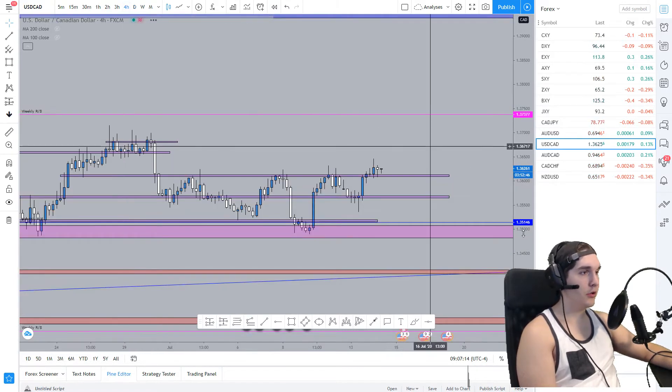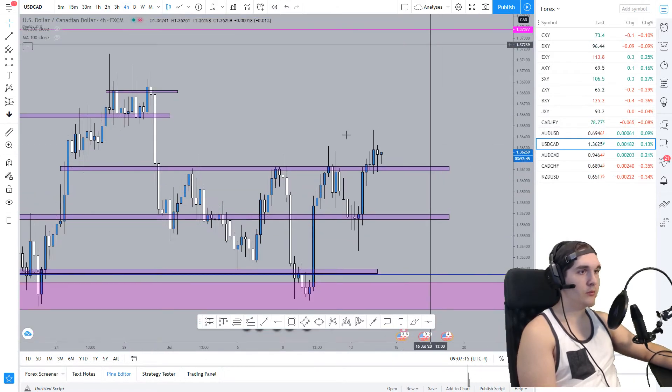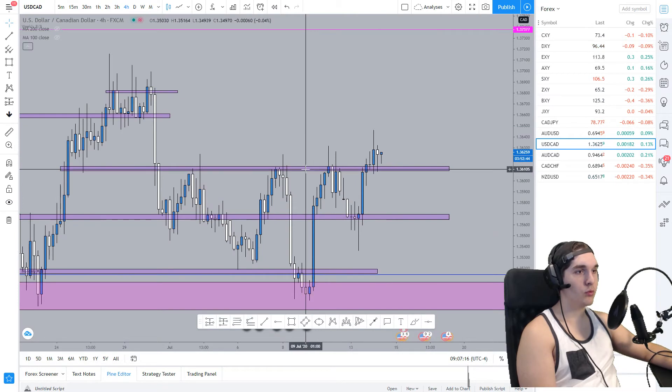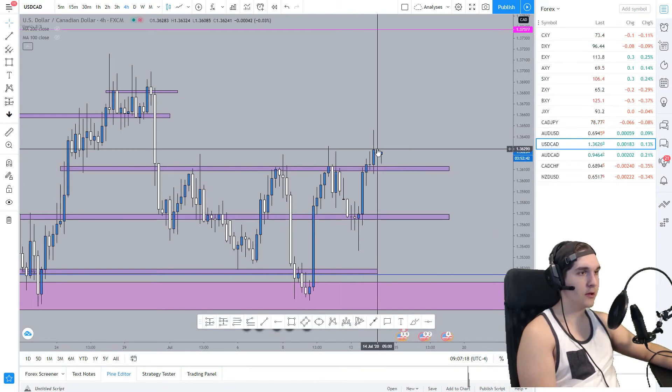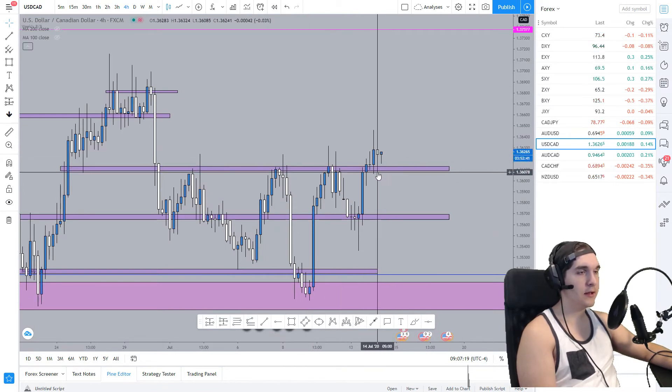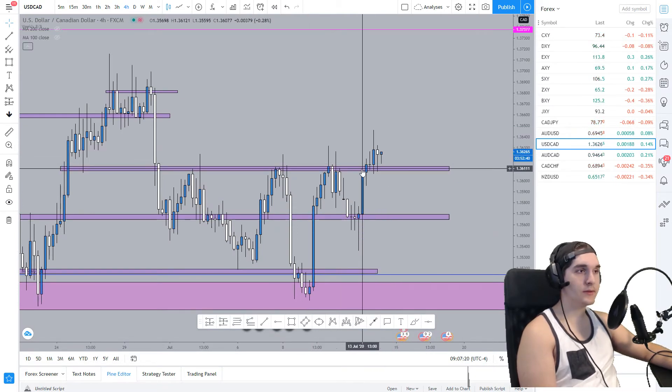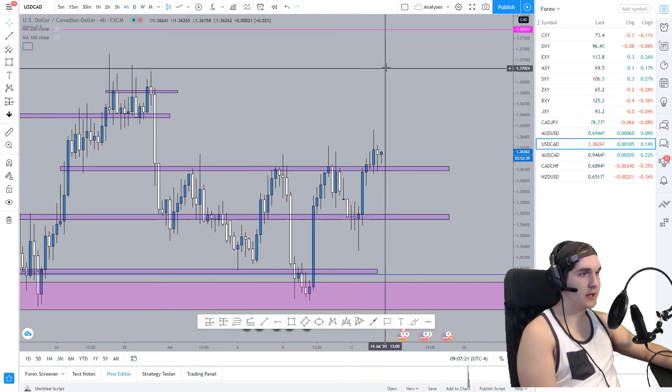On the four-hour time frame, you can see that we broke the structure zone here and retested it, so there's a possibility that the market goes higher.